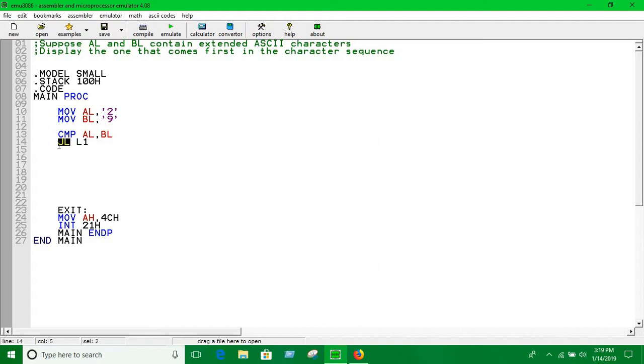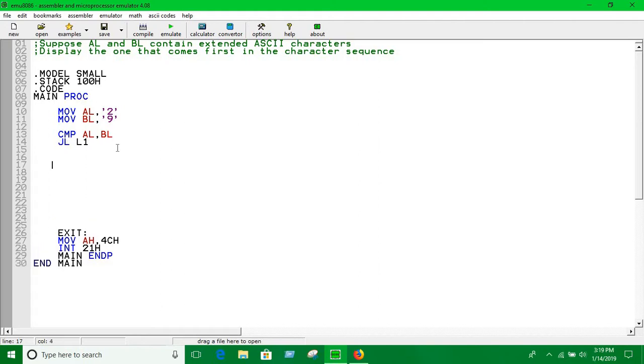These two are keywords to use jump if less than. Then declaring the label, we all know the way of declaring labels: the name and semicolon, and that's the label.